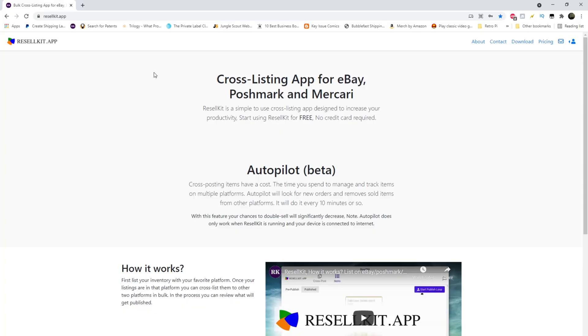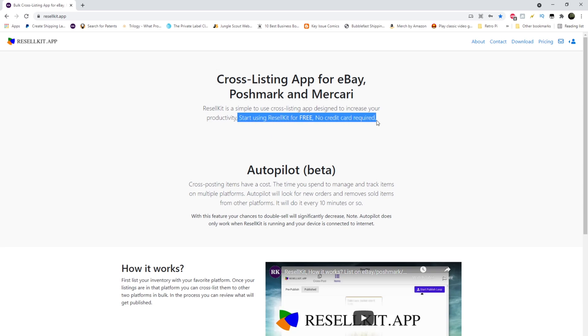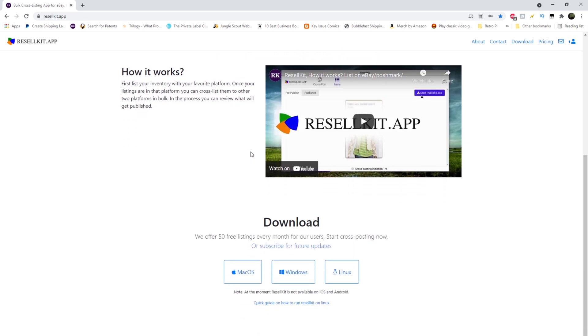The name of the website is resellerkit.app. As I just said, it's a cross listing app for eBay, Poshmark and Mercari. And right here at the top, they start off with the good stuff. It's free to start. You don't need a credit card. There's no subscription to this. Every month you get 50 free listings. If you need more, you can pay for those, but we'll show you that in a second. They also have a service called autopilot. It will scan for your items that have sold and delist them where they're also listed. Very helpful.